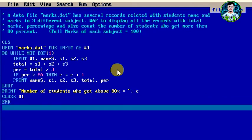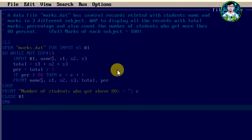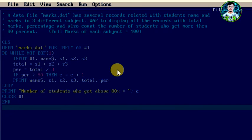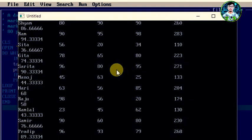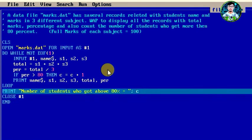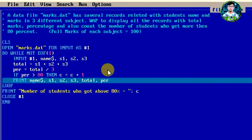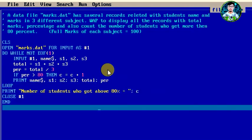Now our program is complete. We run it with F5. The output displays side by side — the result appears on screen.